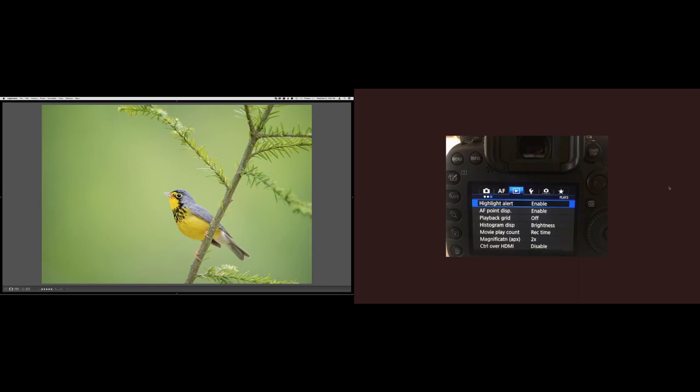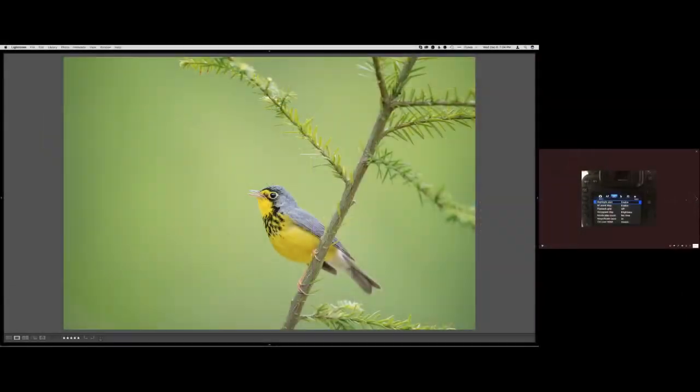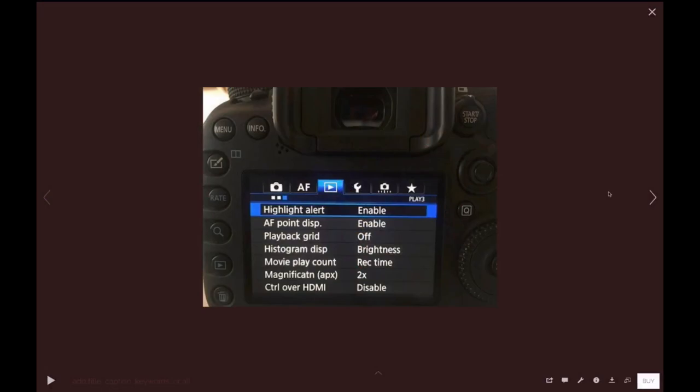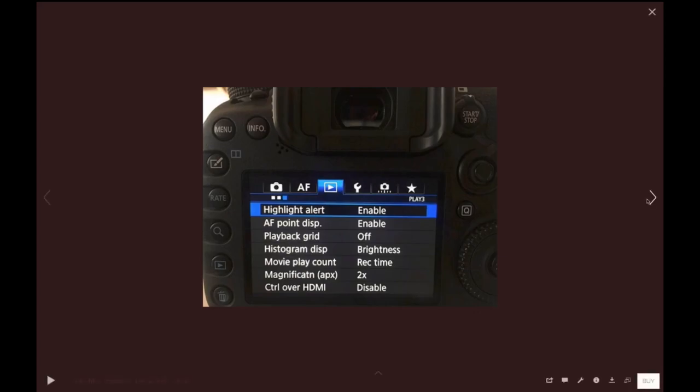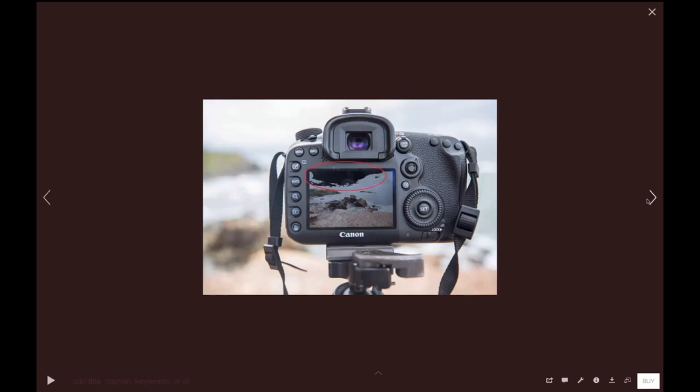Moving on to camera settings — switching over to Josh's screen. When it comes to getting a proper exposure, it's actually very easy; it's not rocket science, especially with digital these days. The first thing I do with a new camera body is go to the back and enable the highlight alert. For Canon shooters, it's in one of the blue menus. When you take a photo, if an image is overexposed, it'll generate blinkies on the back of the screen, indicating that portion is overexposed.